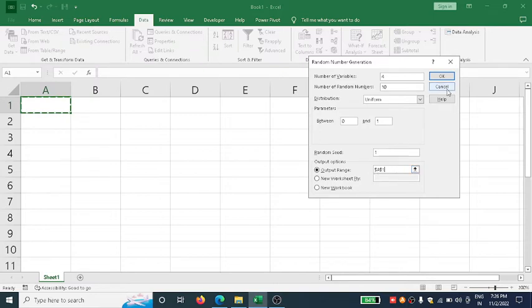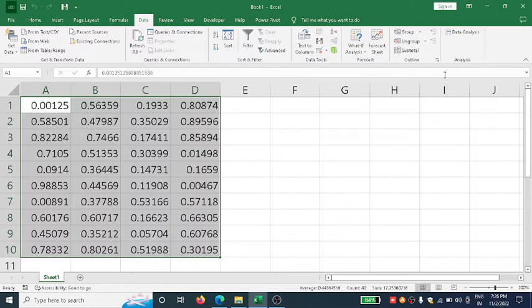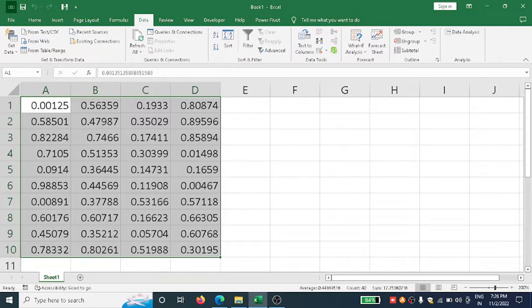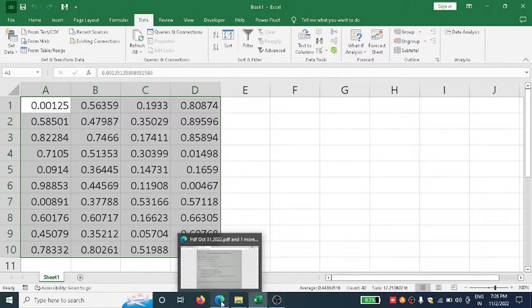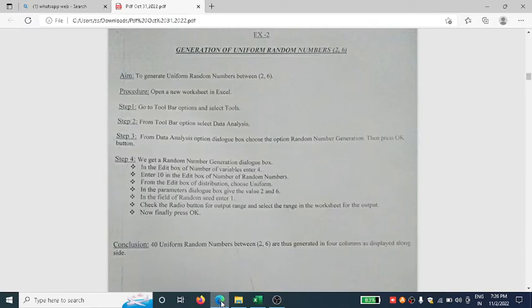If I click OK, I will get uniform random numbers for four columns with 10 numbers in each column. You can see this in the notes as well.